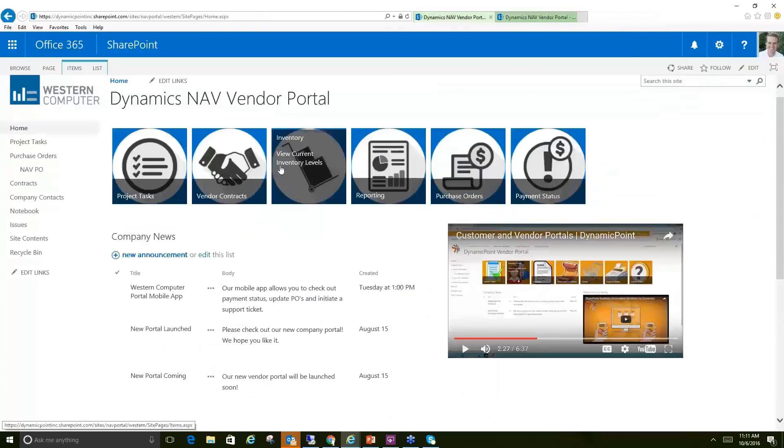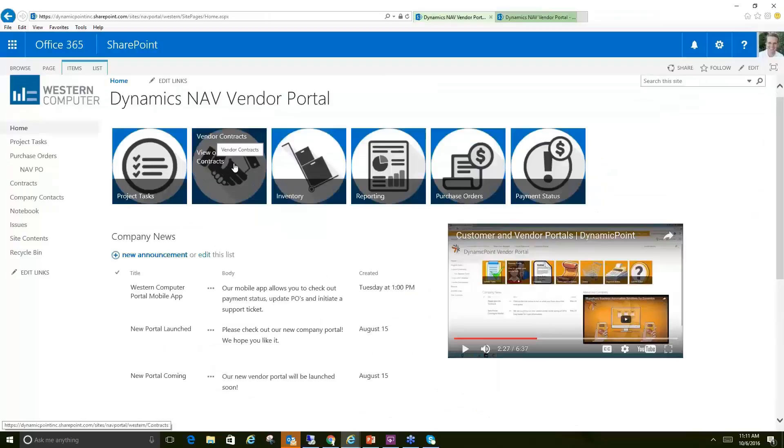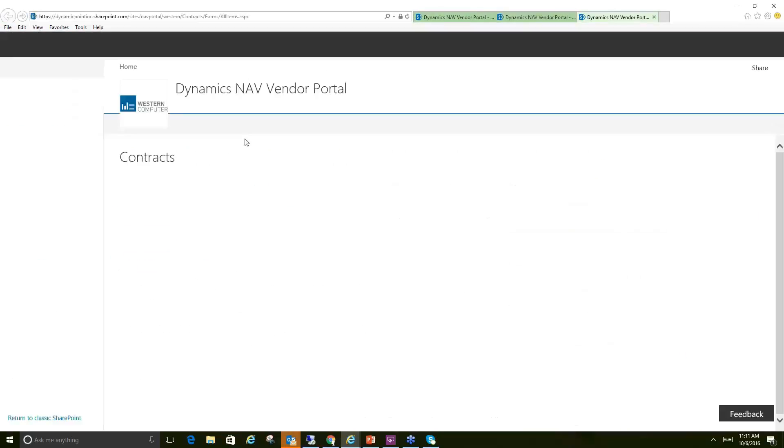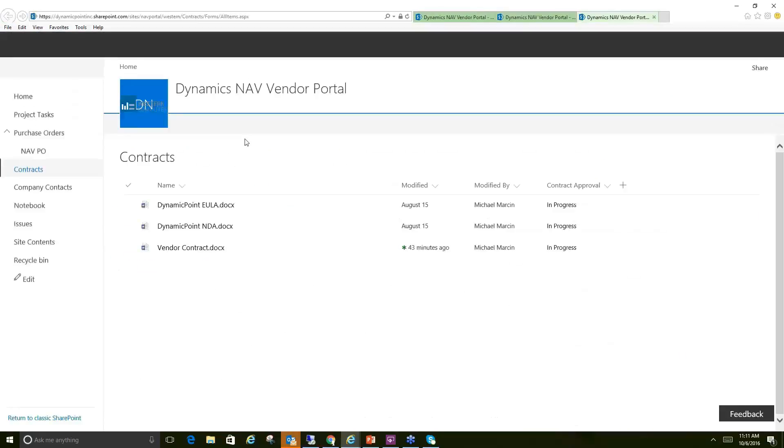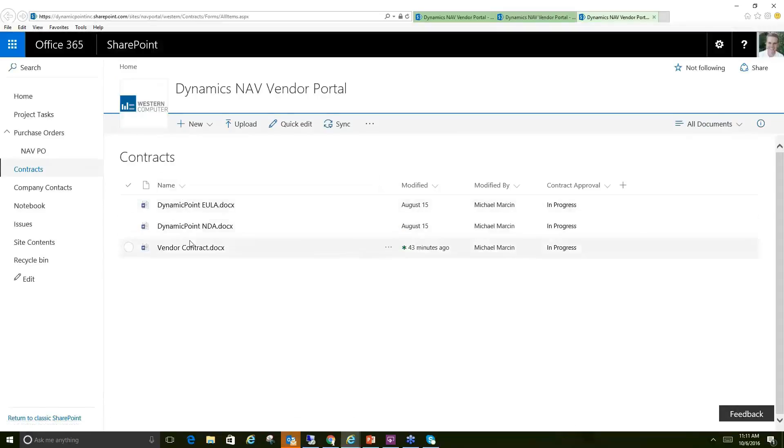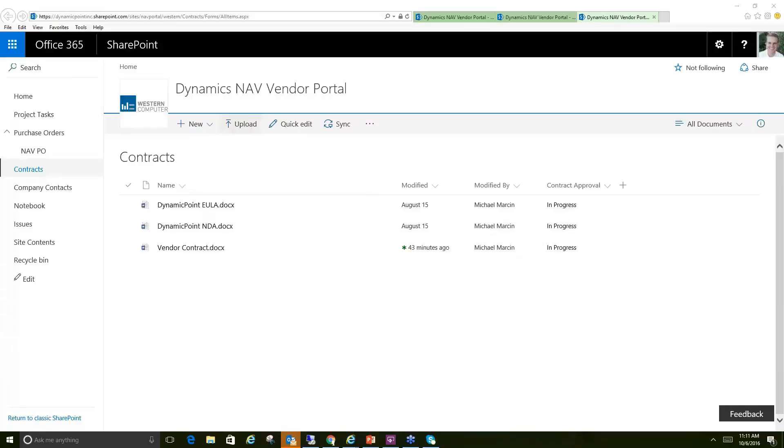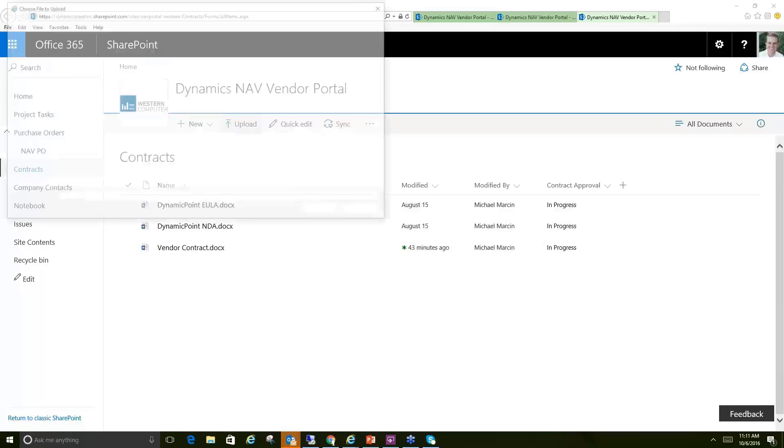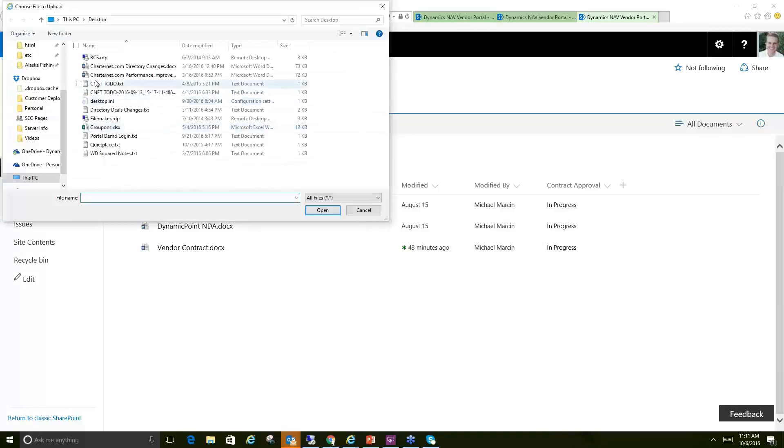If we go ahead and go back to the home page, we have an area here for vendor contracts. And this is also something that we see the portal is used for quite a bit in that the vendor will maintain any of their specific contracts with the customer on SharePoint. And essentially what this works is we have workflow associated to it. So if I were just to go ahead and upload a new document here,